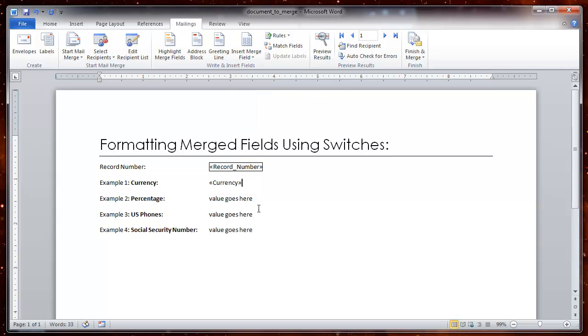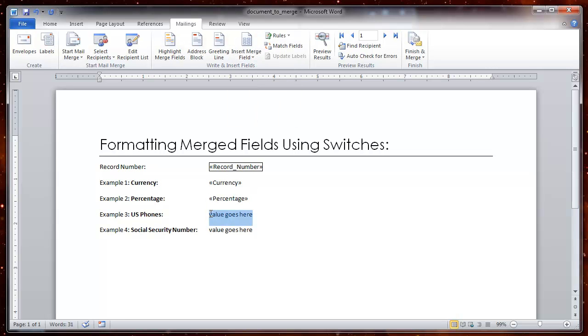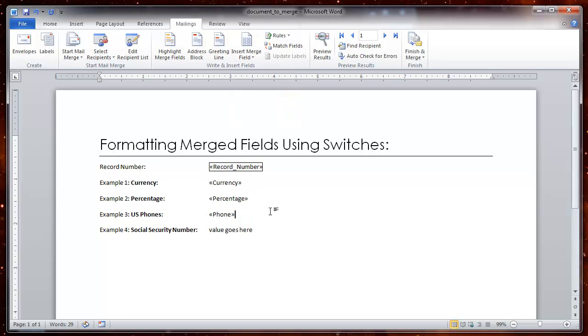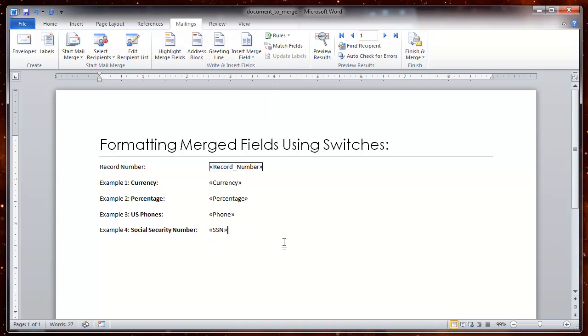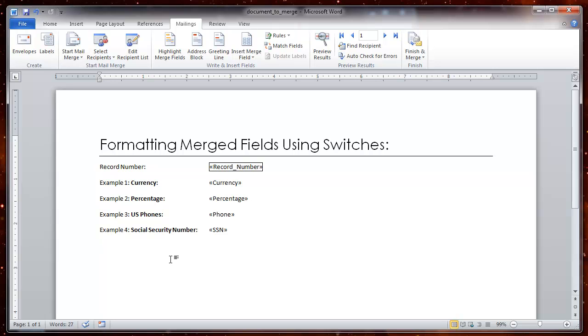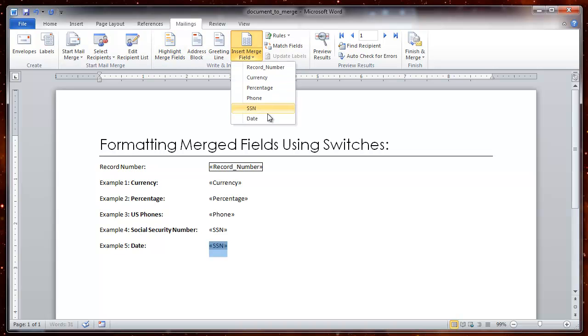Now what you will see is what you would normally see when you insert and merge those fields that you want to use. So I am going to use currency here, percentage here, phone, social security, and I am going to show you a fifth example and that is going to be a date. Then I am going to select this and insert the date.